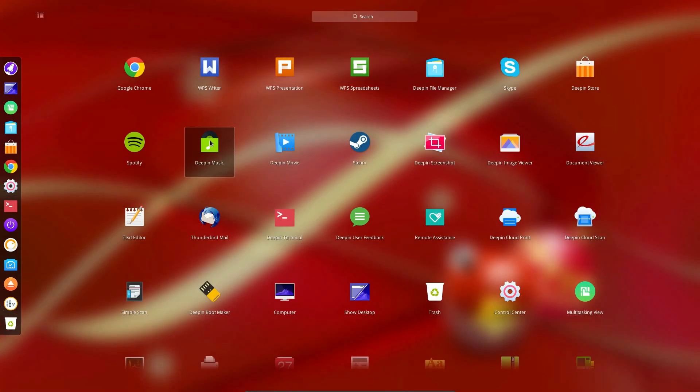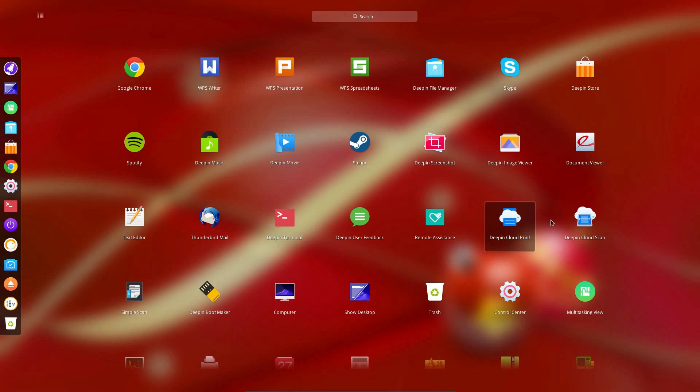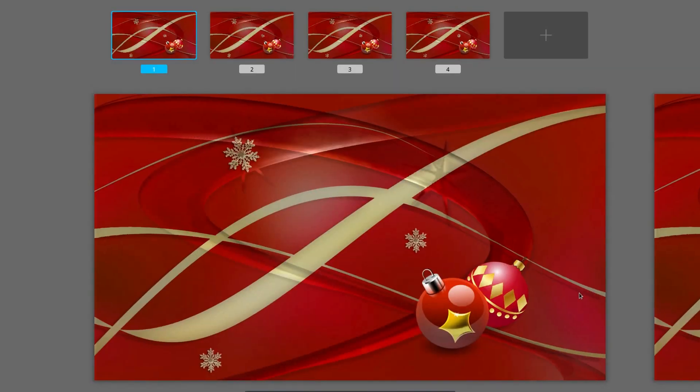They've got their own music player, movie player, screenshot tool, image viewer. Look, Cloud Print and the Cloud Scan, that's theirs as well. Okay, it's starting to get sloppy on responding again. So I'm going to open up this multi-tasking view, you get multiple desktops, and you can add additional desktops, should the four not be enough for you.